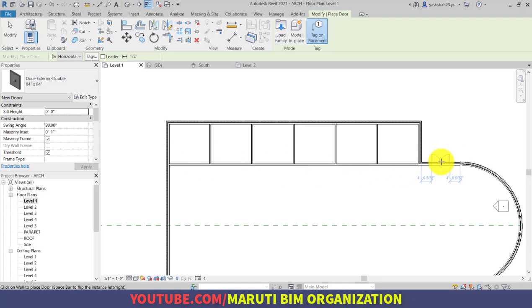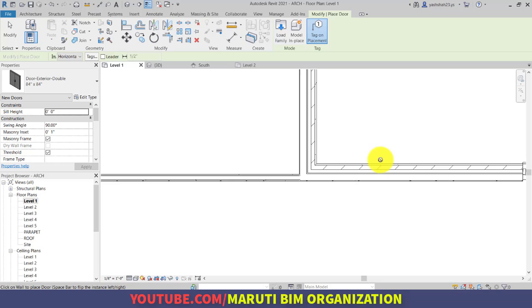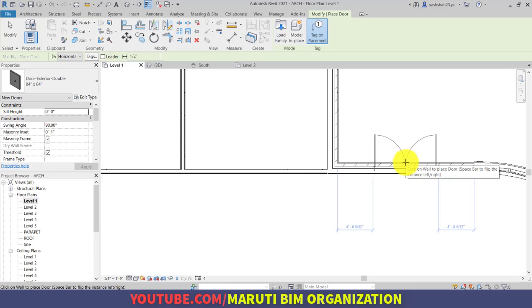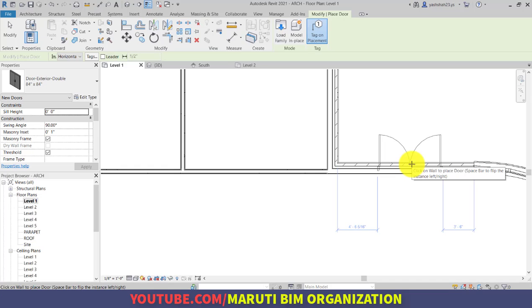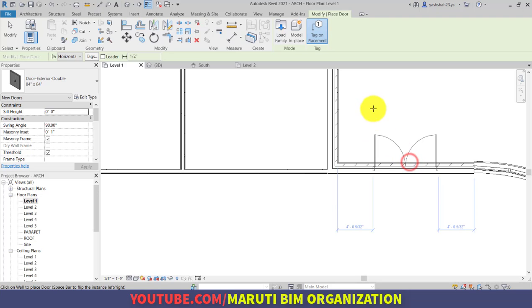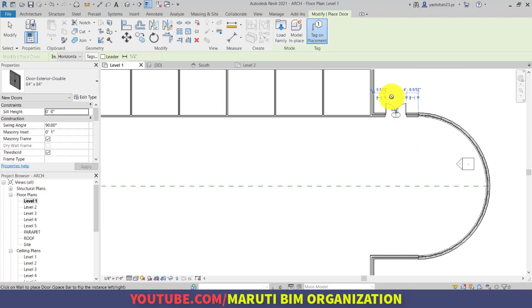I want to place this door exactly at the center point of this wall. To find the exact center point, as you can see it is displaying from both sides 4 feet 5 by 32 inches. Alternatively, you can type SM to snap to midpoint, which will snap exactly to the midpoint. You can also flip the orientation of the door by moving the cursor top and bottom before clicking.